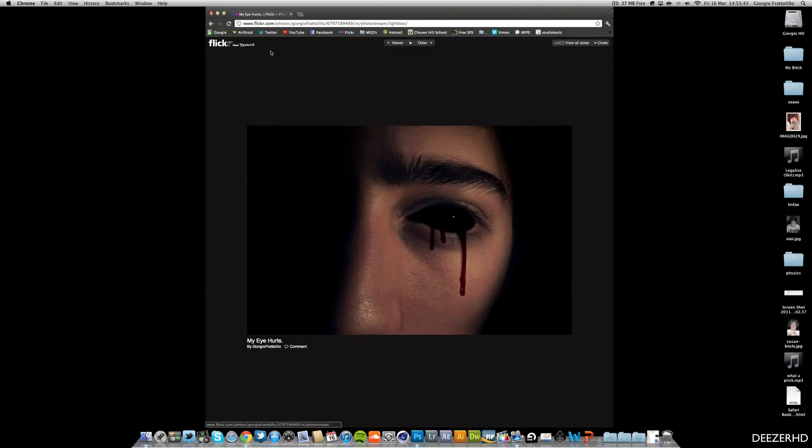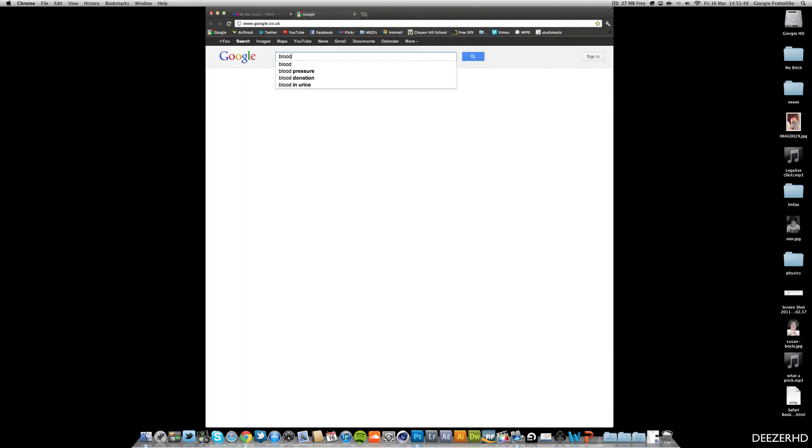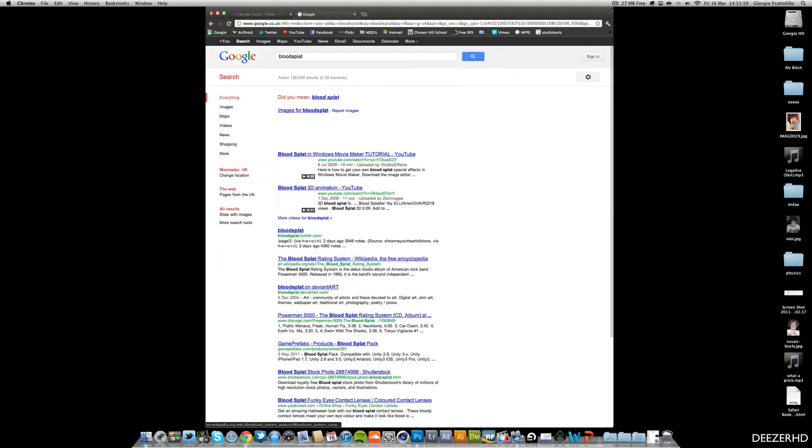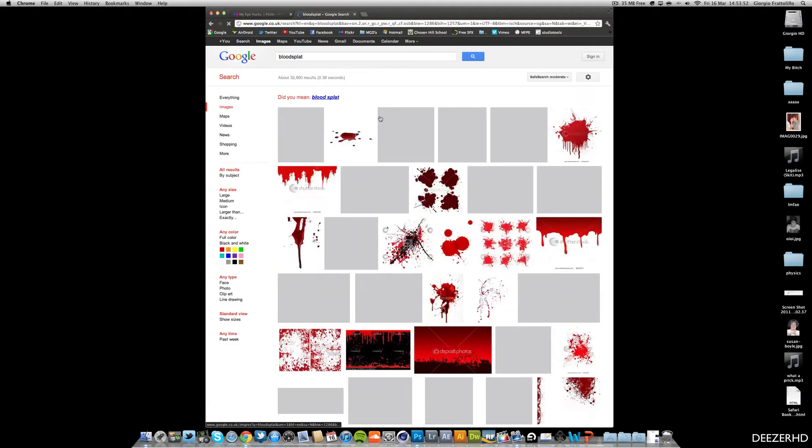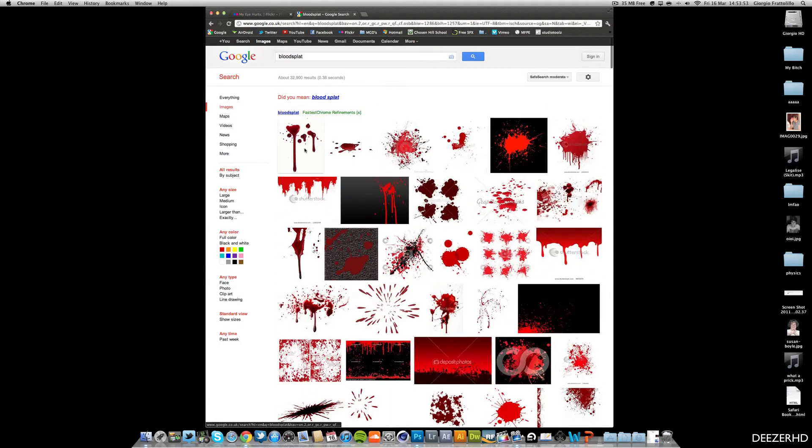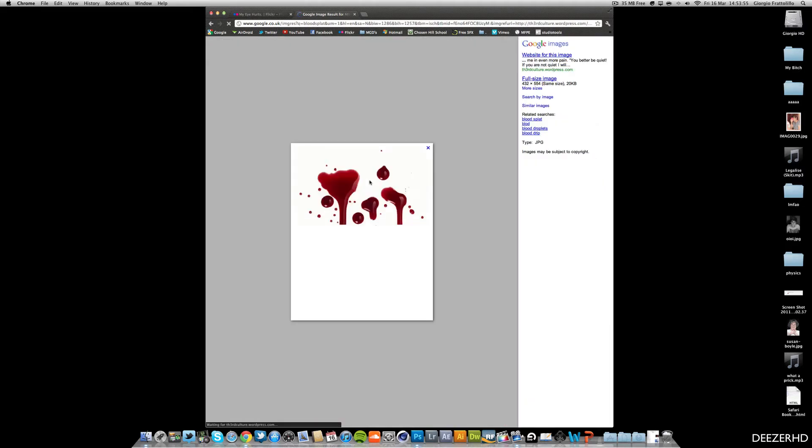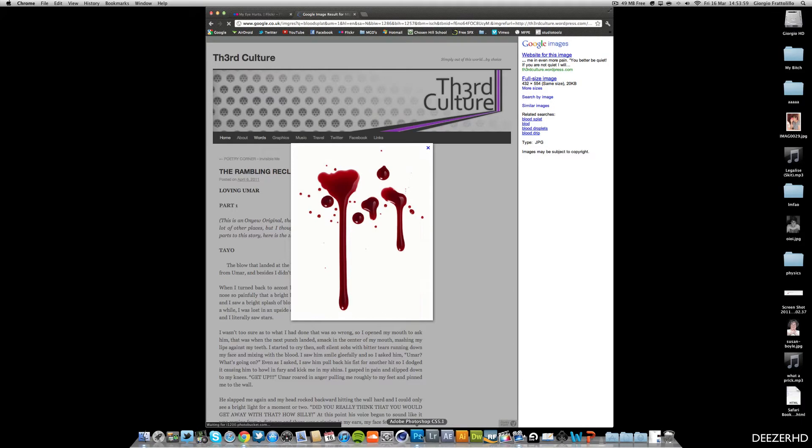Obviously we're going to need to get a blood splat. So you can either go over to Google and you can just type in blood splat. And you can use something like this would probably be fine. That's just, you can go copy image and just paste it into Photoshop.